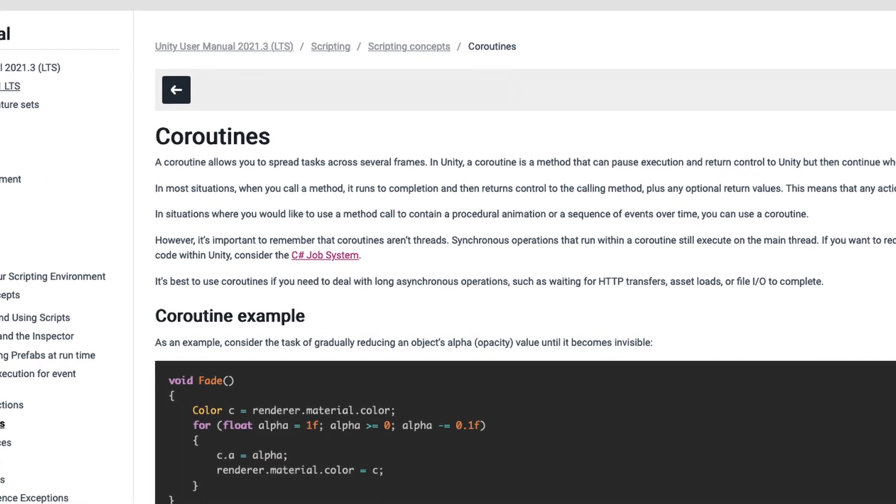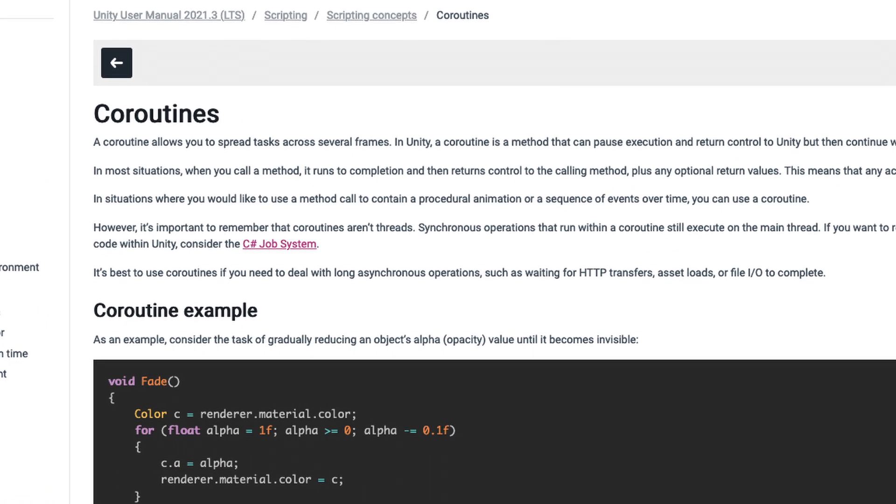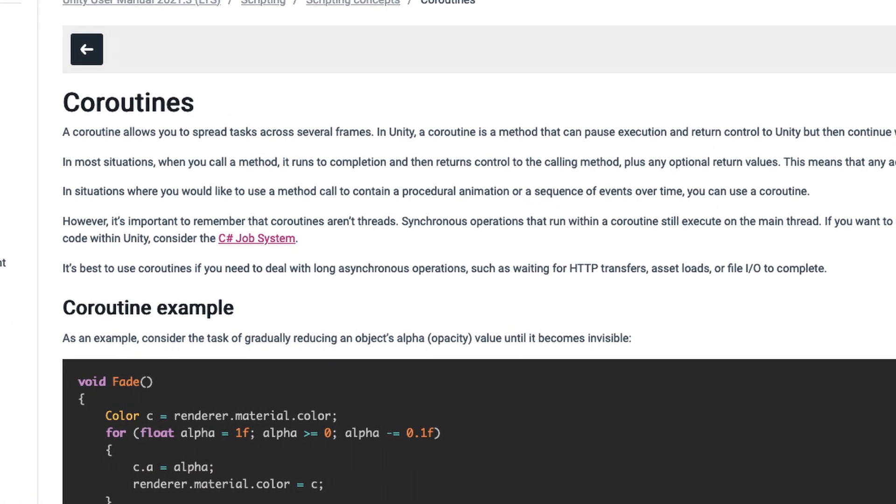Another thing I want to add is to build a habit of using coroutines. Coroutines are way easier to handle than having the same code running in an update loop. It's much easier to stop a coroutine when it finishes, while an update loop can only be disabled when the game object is disabled. But what if you can't disable that game object? Then that update loop will just keep running.